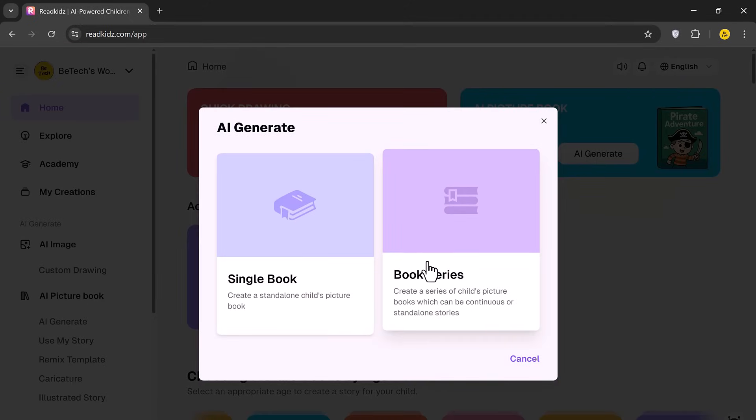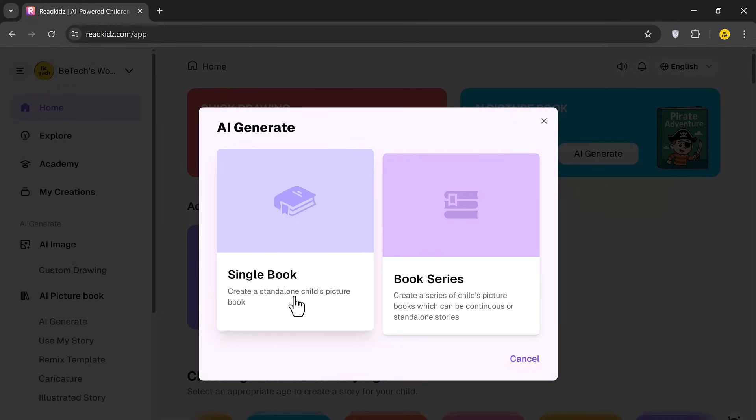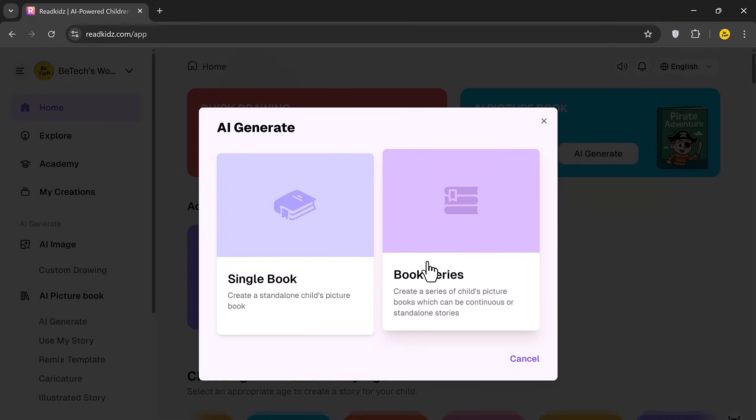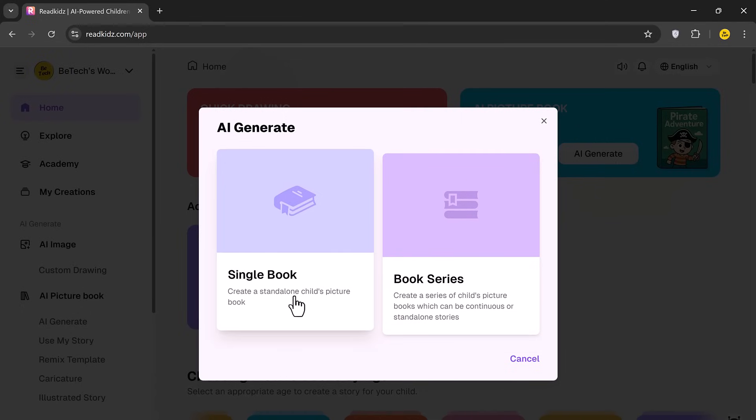Next, the platform will ask you to choose between creating a single book, which is a one-time story, or a book series, which is a group of related or standalone stories. I'm selecting Single Book for now.